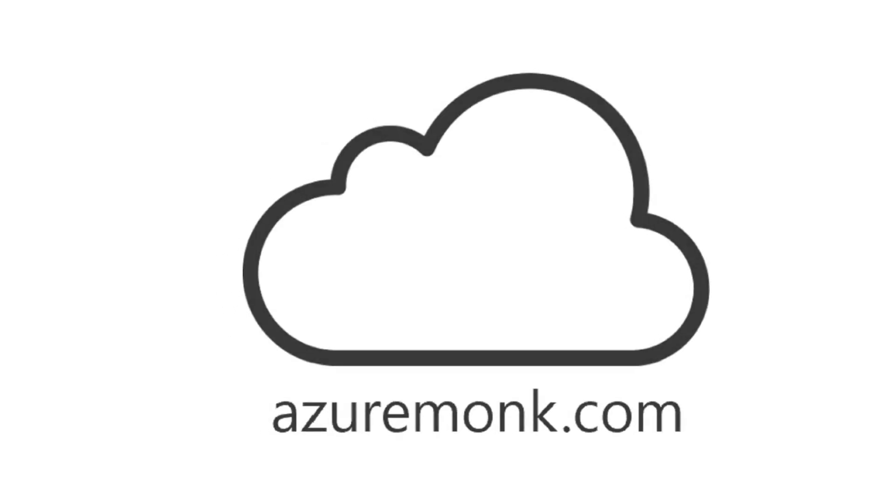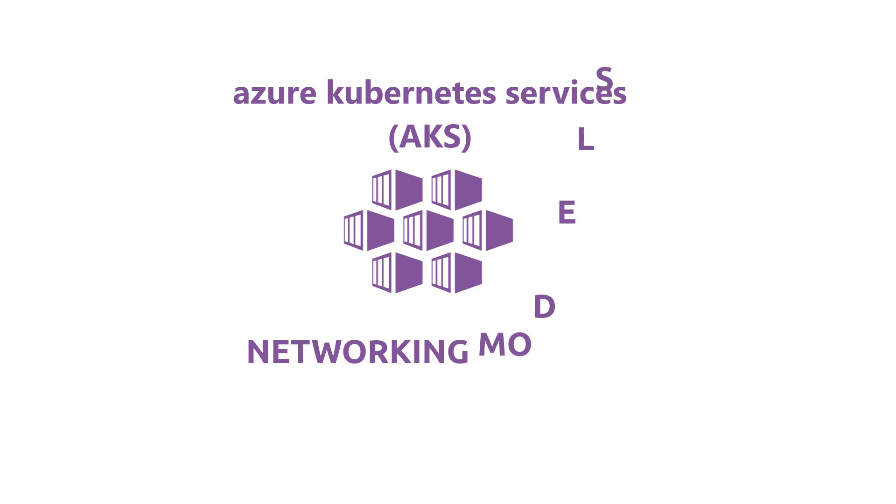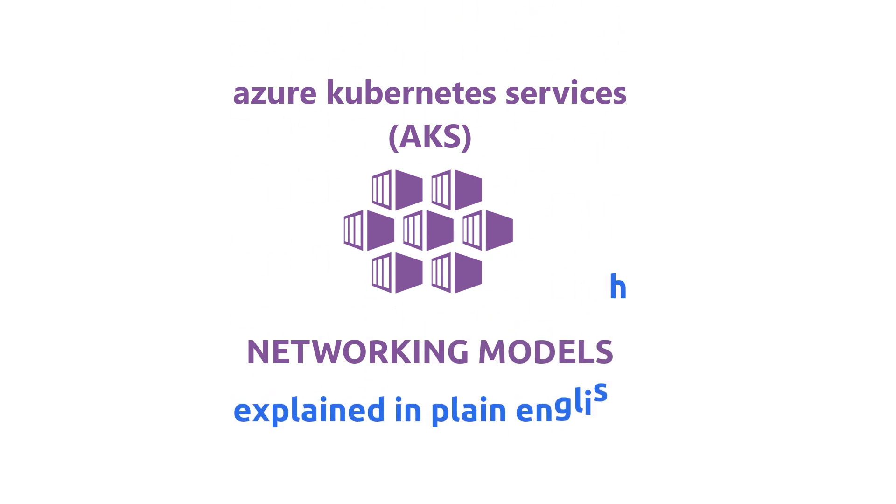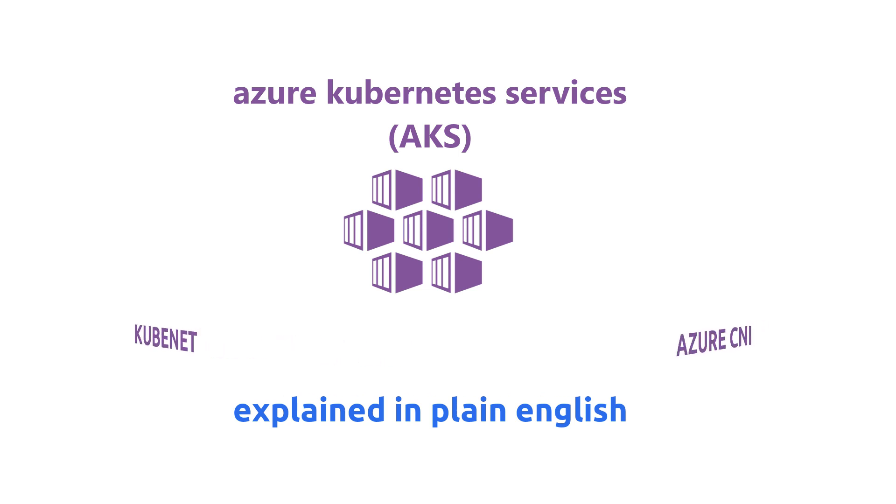Hello and welcome to azuremonk.com. In this video we are going to be talking about the AKS networking model. In part 1 of the video we talked about the Kubenet networking model. In this video we will talk about the Azure CNI networking model.